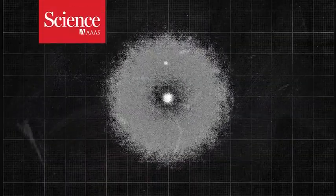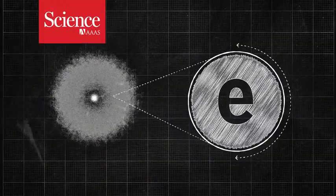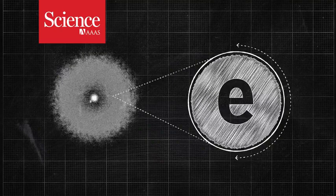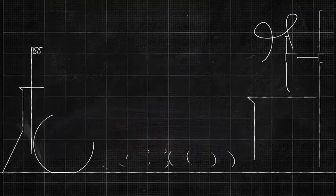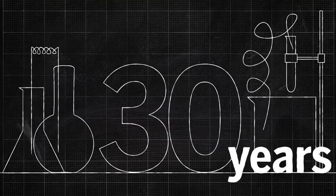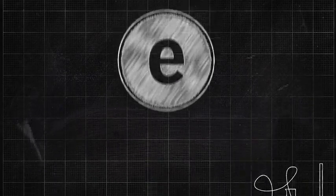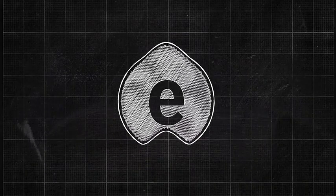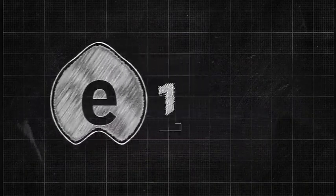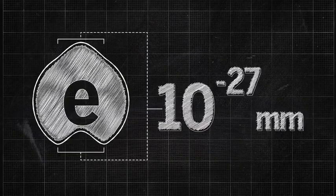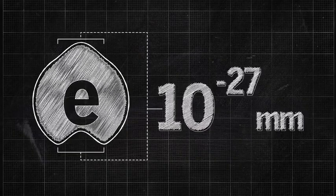When it comes to measuring how round the electron is, physicists hate uncertainty. In a series of experiments over the last 30 years, they've established that if the shape of an electron has any distortion at all, the anomaly must be smaller than 1,000 trillion trillionths of a millimeter.